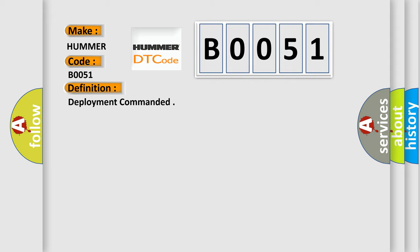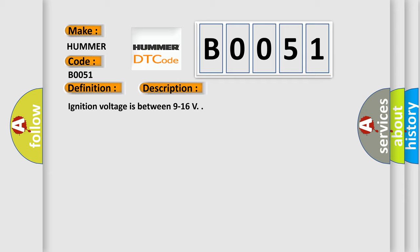And now this is a short description of this DTC code. Ignition voltage is between 9 to 16 volts. This diagnostic error occurs most often in these cases.